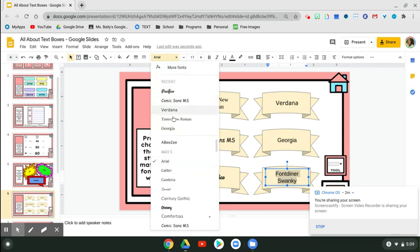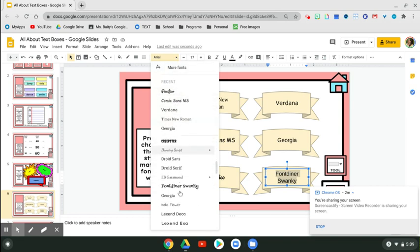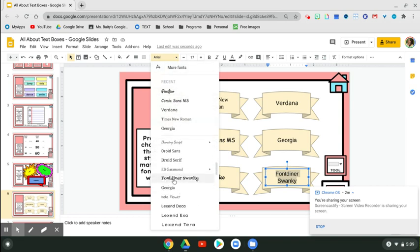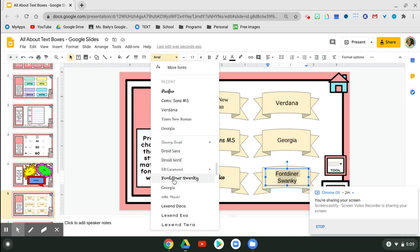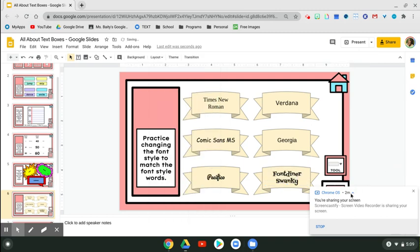And then they save right up here. I have already saved it, so it's now in my choices. And that's how you change the font style.